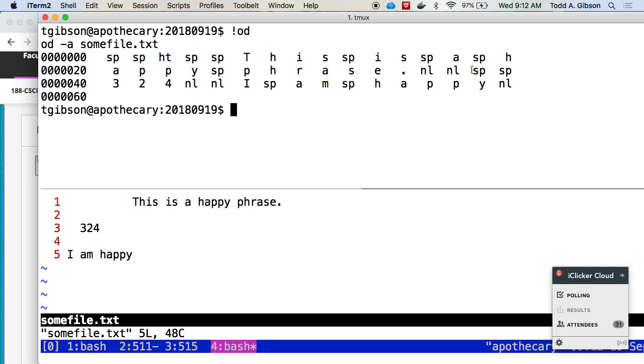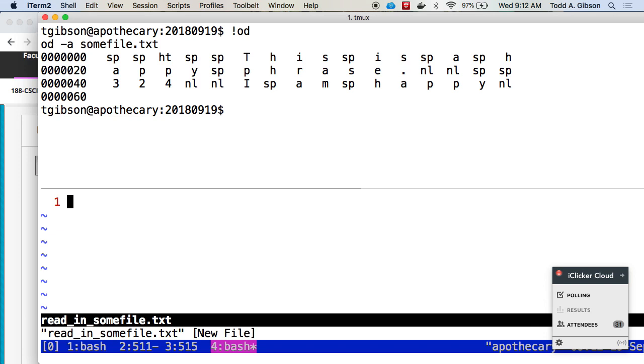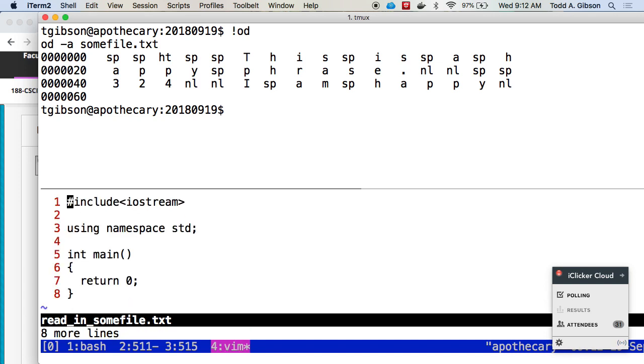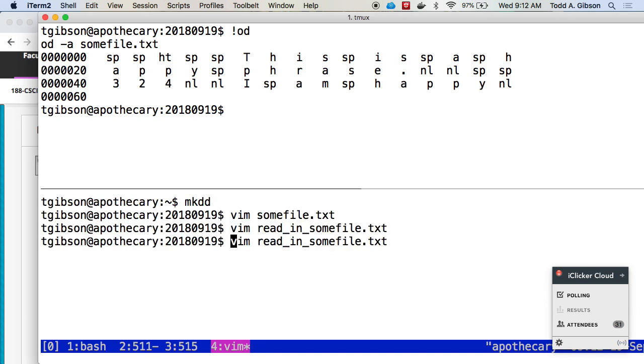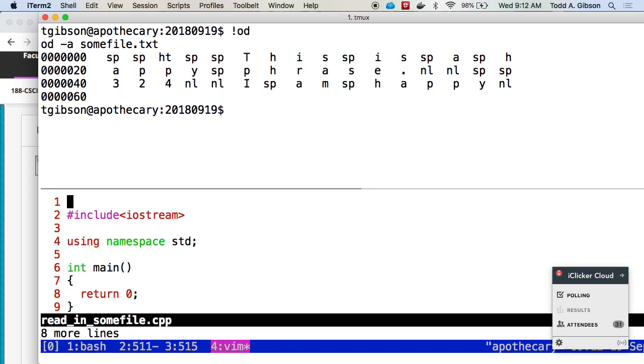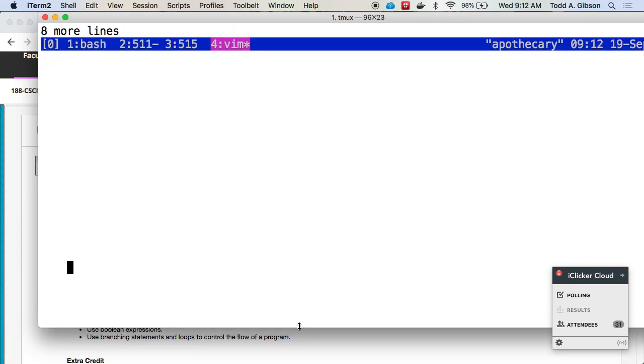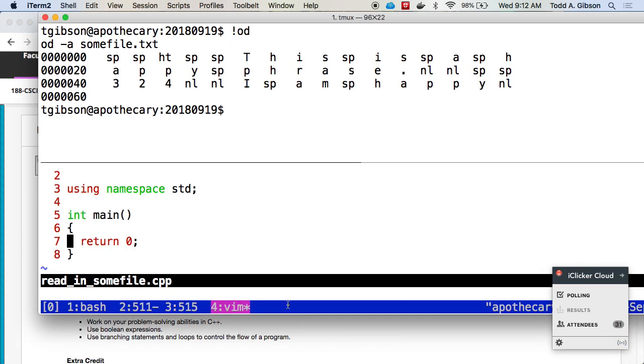So if I want to write a program to read in these three things, and note these three things are slightly different than what I had in the lab. I think the lab is easier to deal with. Let me go ahead and write that program. So if I want to write a program read_in_somefile.cpp. Let me pop this up a little bit.